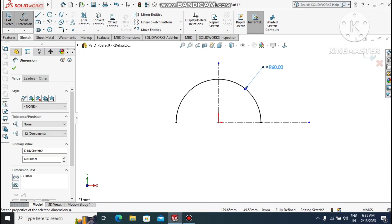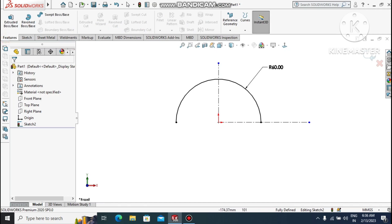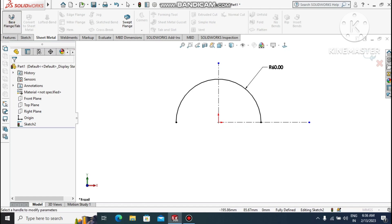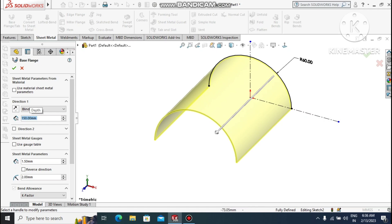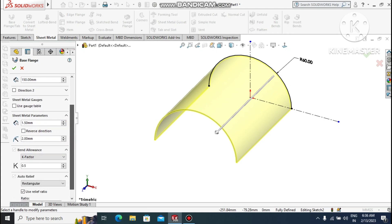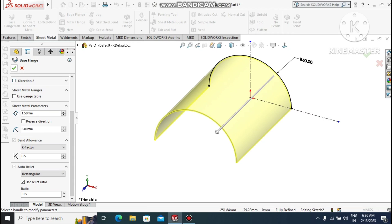It's time to extrude this sheet metal. Go to the Sheet Metal parameters — not Features. It will ask for the length of this sheet metal body, so make it 150mm. Give the thickness 1.5mm, bend radius 2mm, K-factor 0.5, and auto relief 0.5. Make it OK. Here we create this sheet metal body through Base Flange.